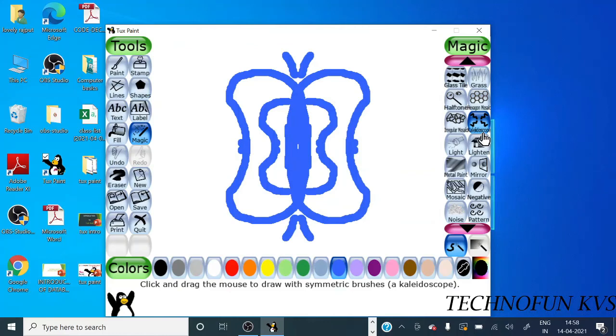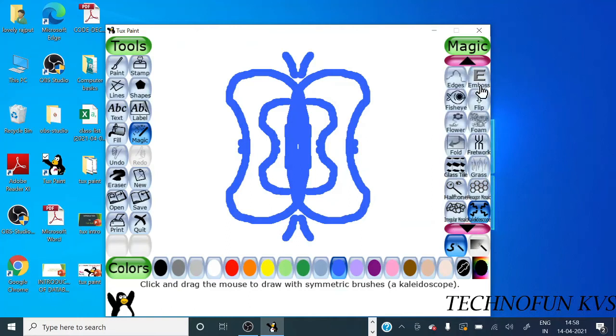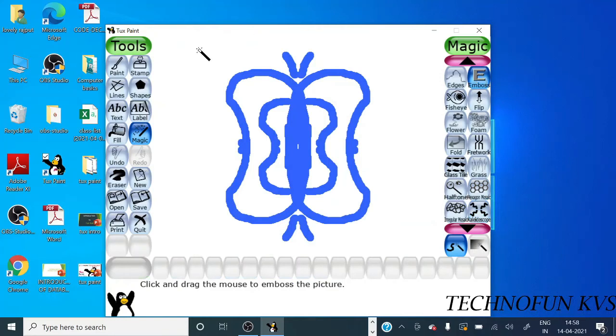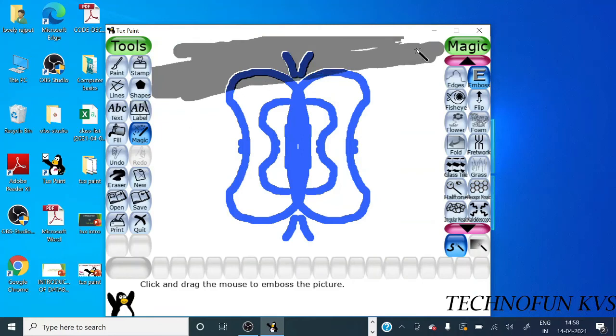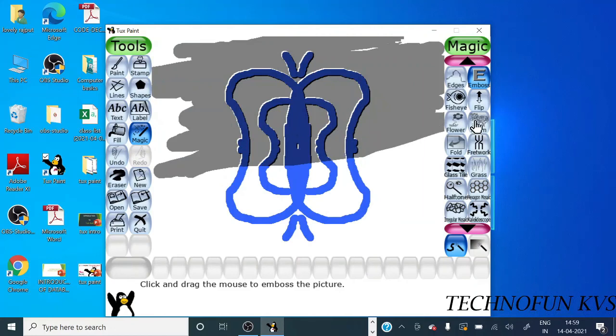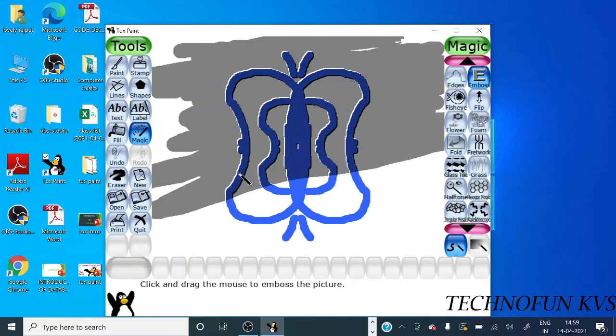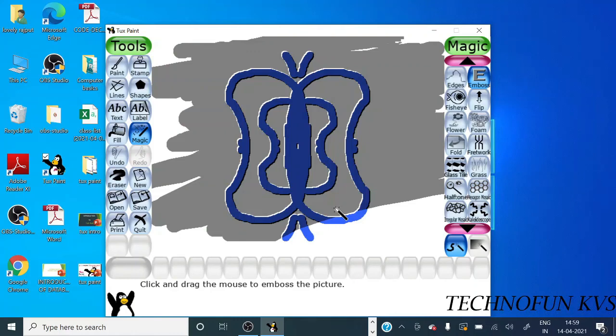Now the last one is the emboss effect. You can see here. This tool increases the effect to an object from the surface of your drawing. You can see it.